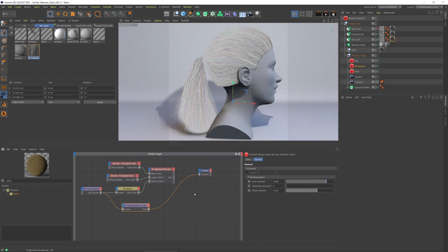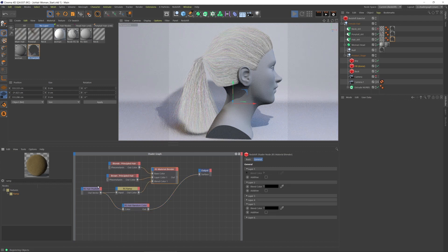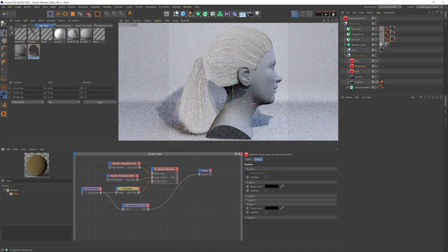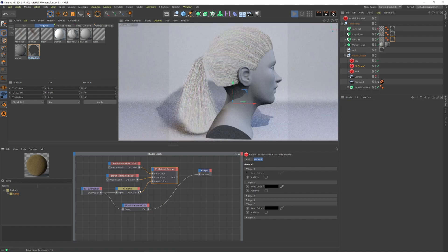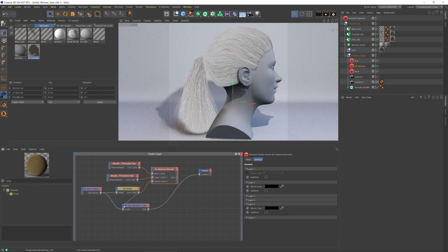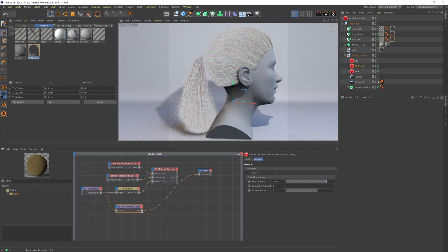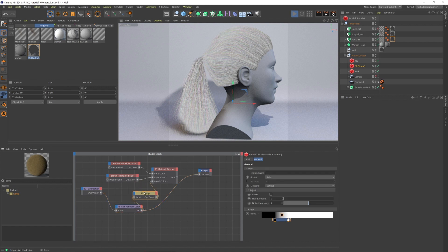And if I want to use this to blend between the two hairs, let's see. We can put the ramp into that random color, but can we put the random color into the ramp? Let's see. Yeah, we can. Let's see what that looks like.